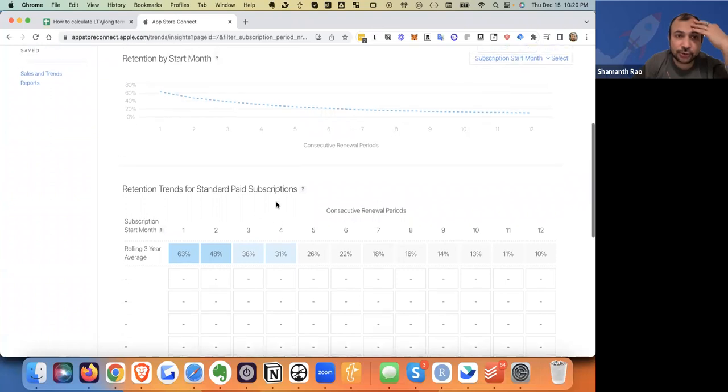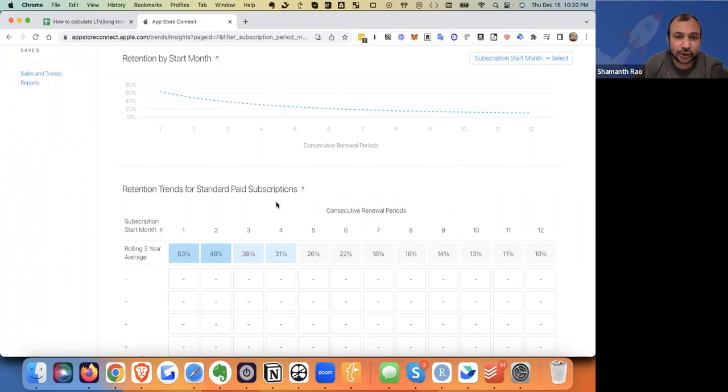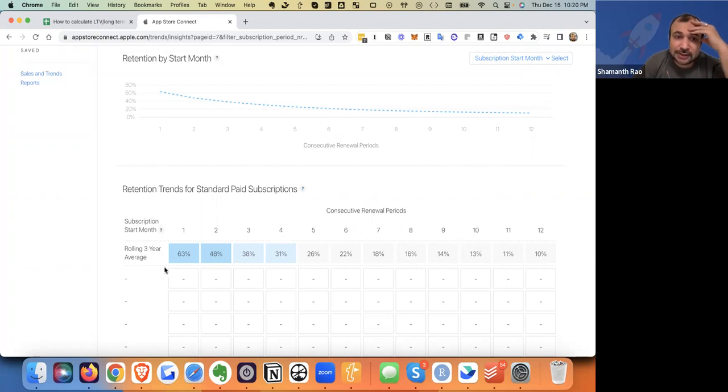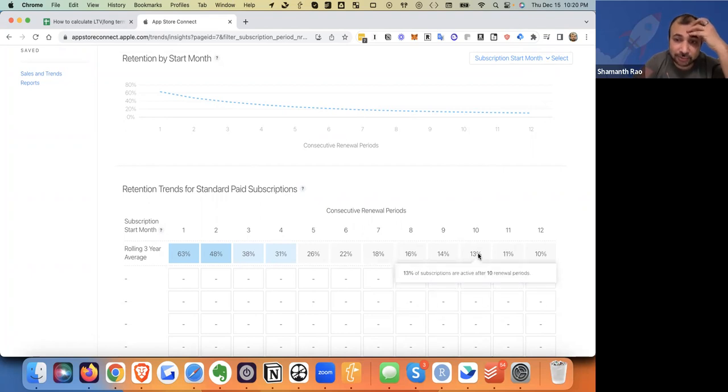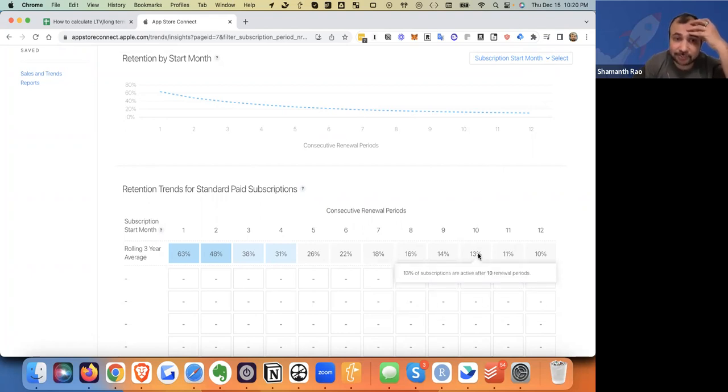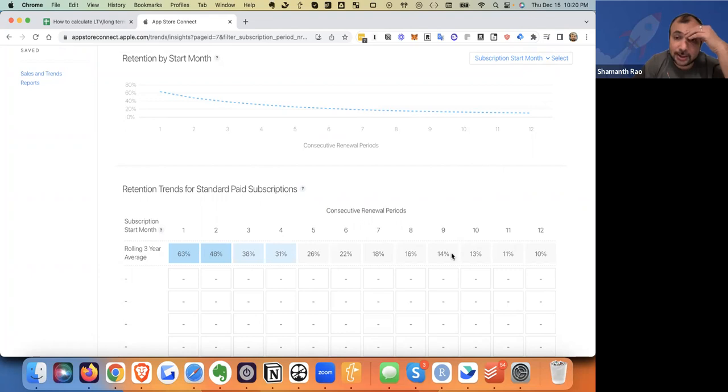Now we are on iTunes and we are under trends, subscriptions, retention. Scroll down and you will see retention trends for standard paid subscriptions. These reflect the percentage of subscribers who stay active after X number of renewal periods. So for a monthly plan, this could be per month. For an annual plan, this could be per year.